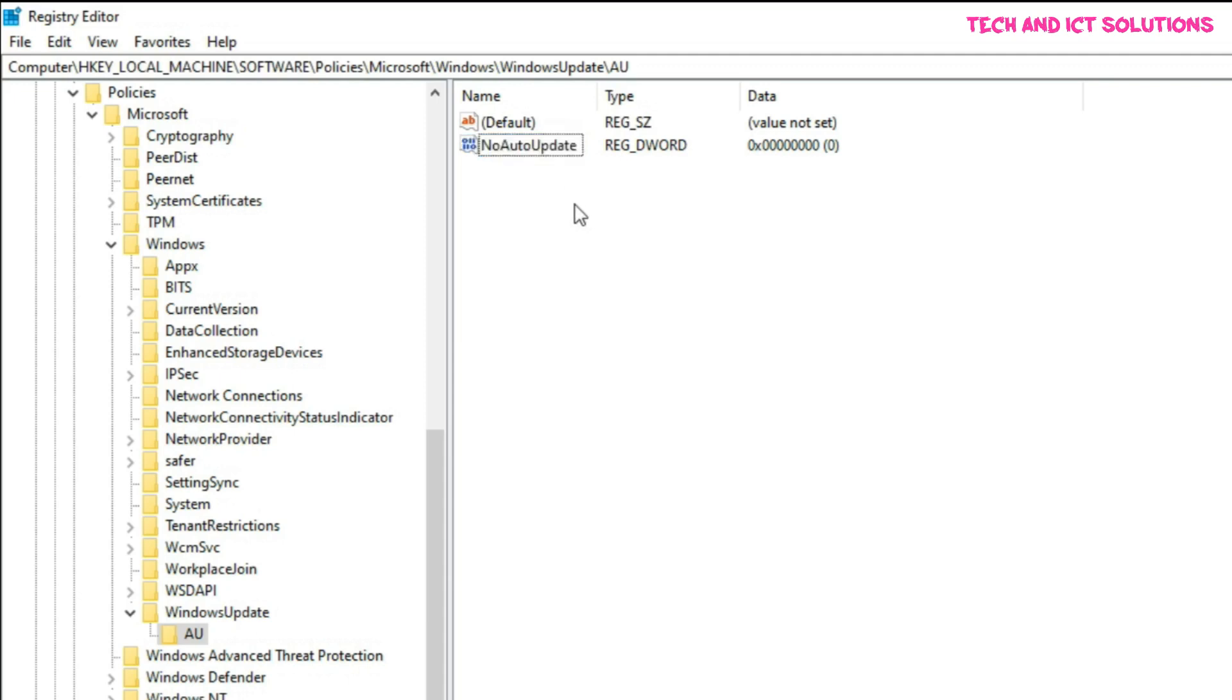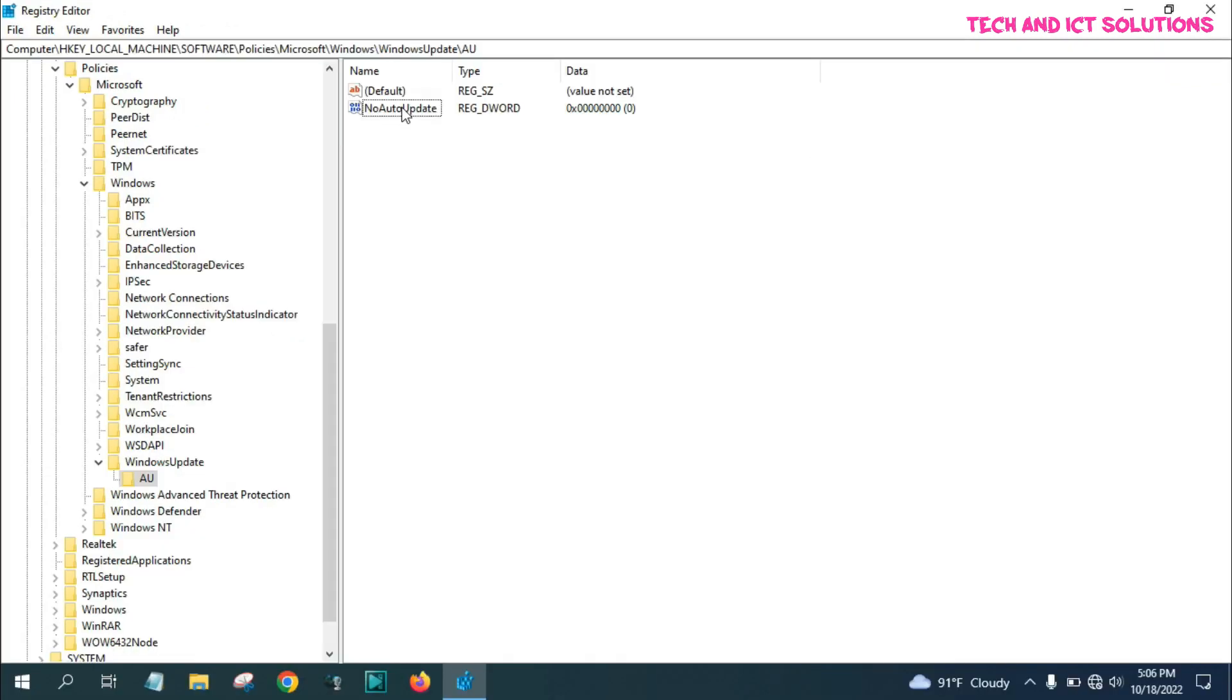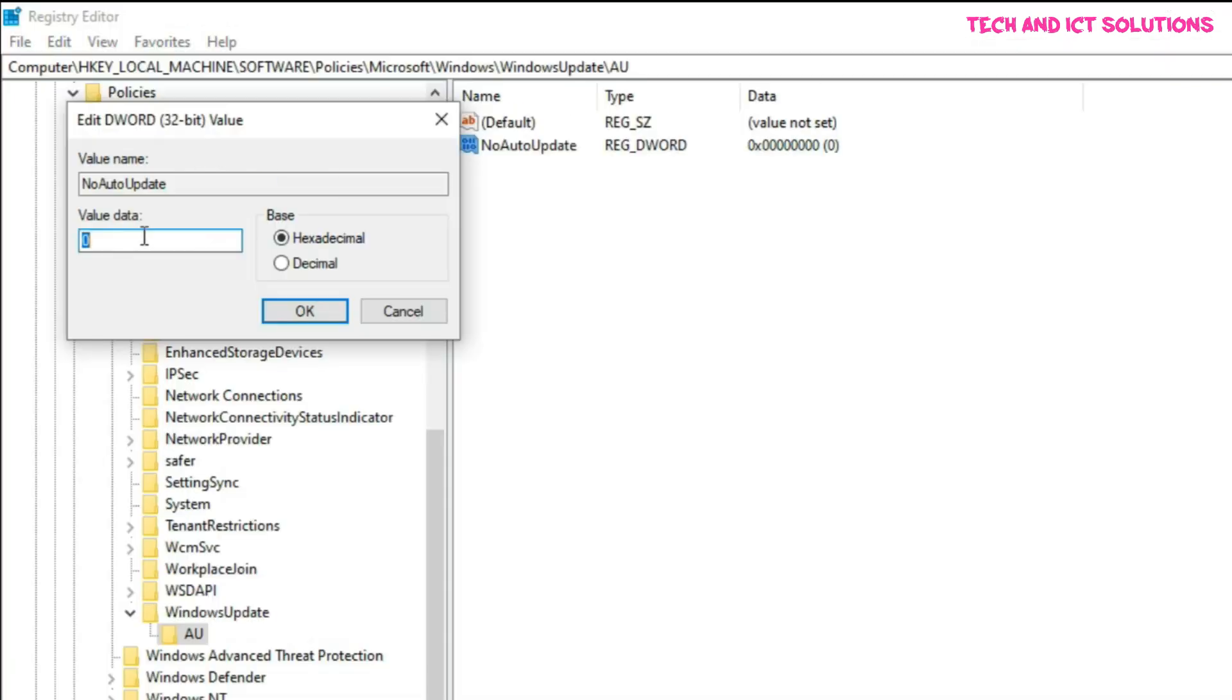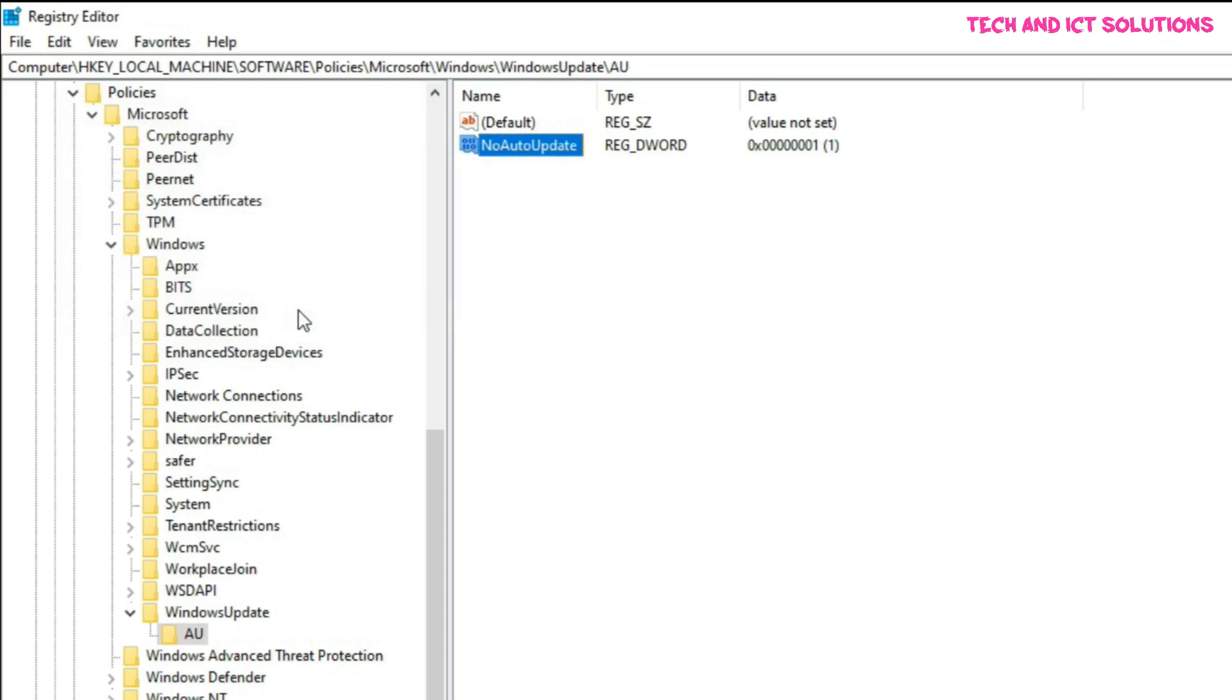After rename, click on NoAutoUpdate, and type one in value data, and press ok, to disable Windows update permanently.